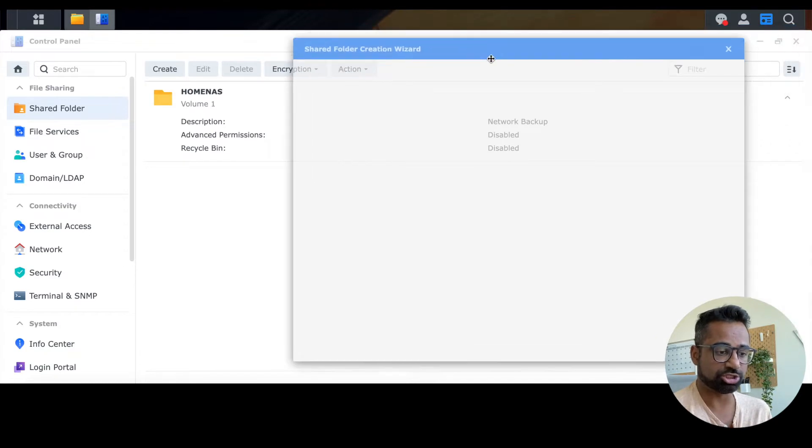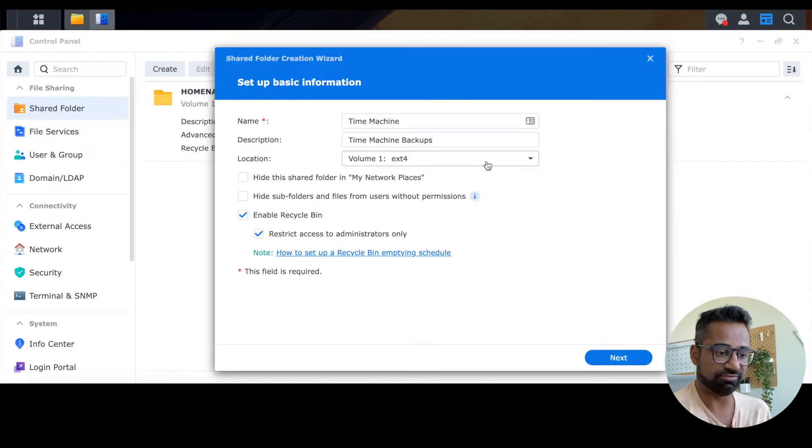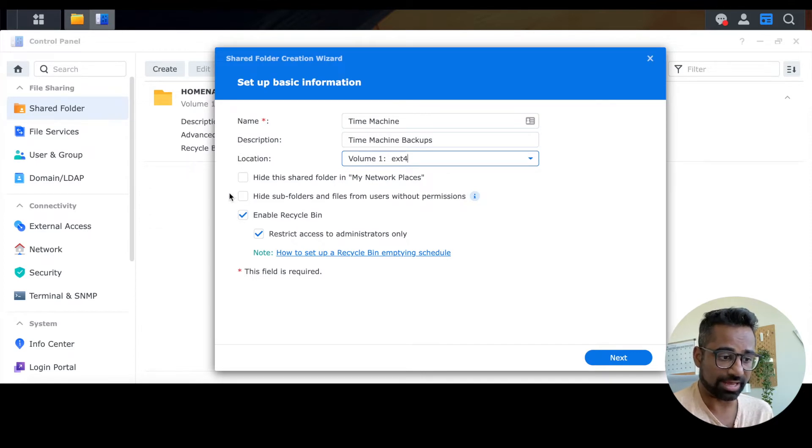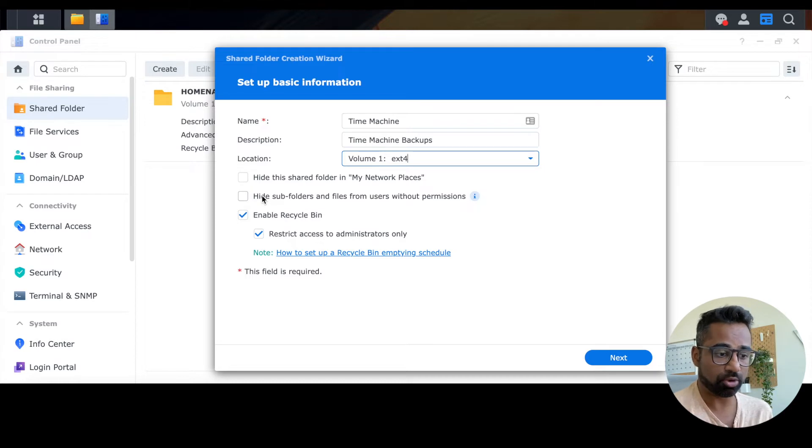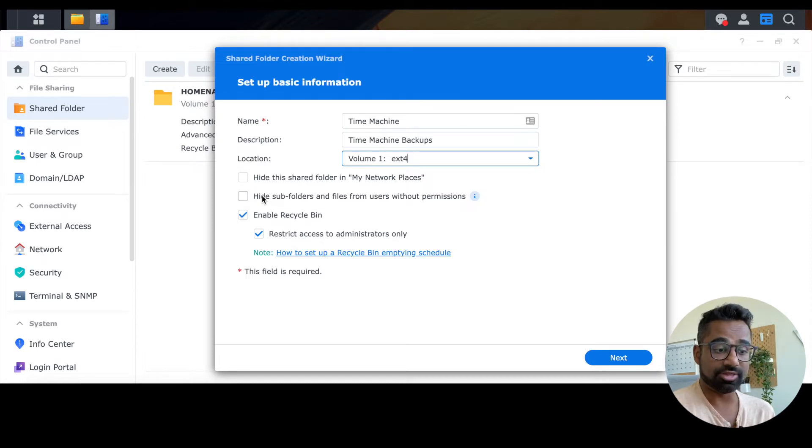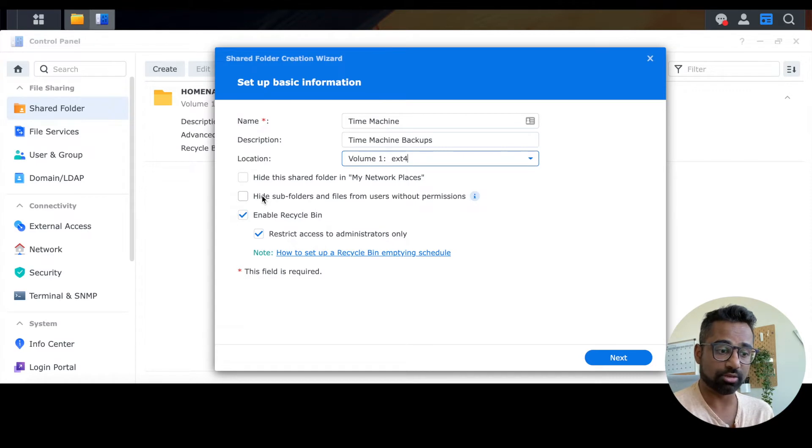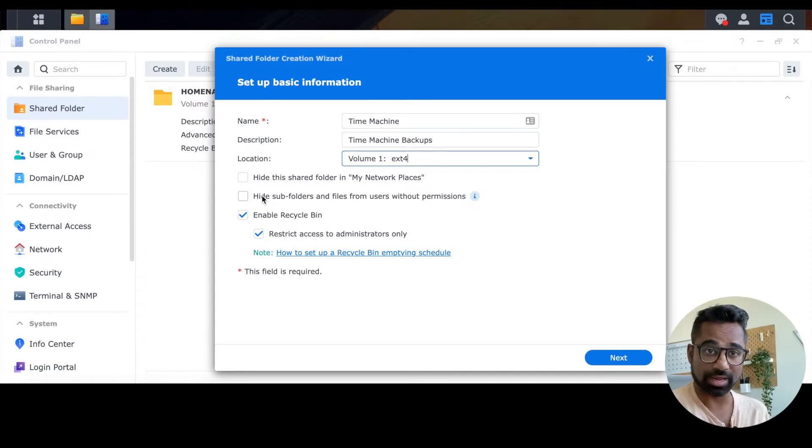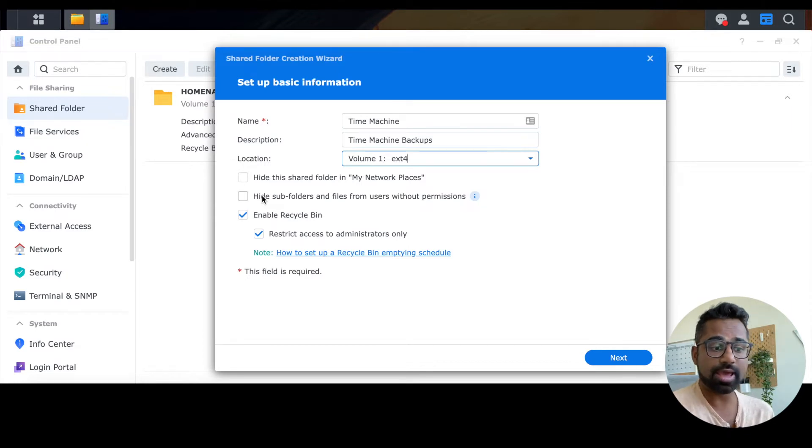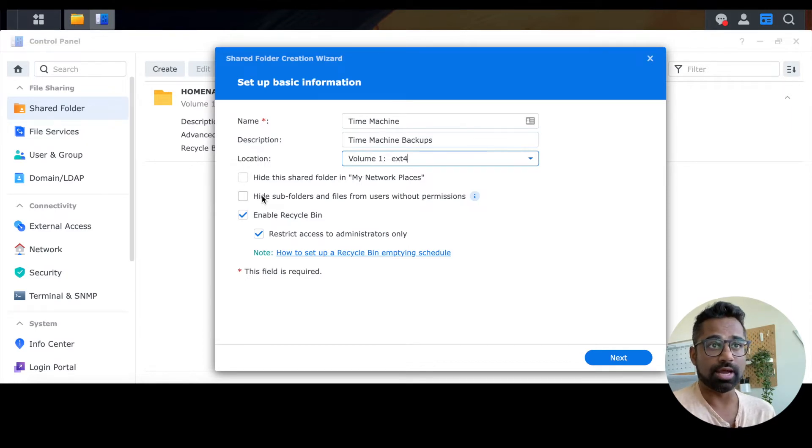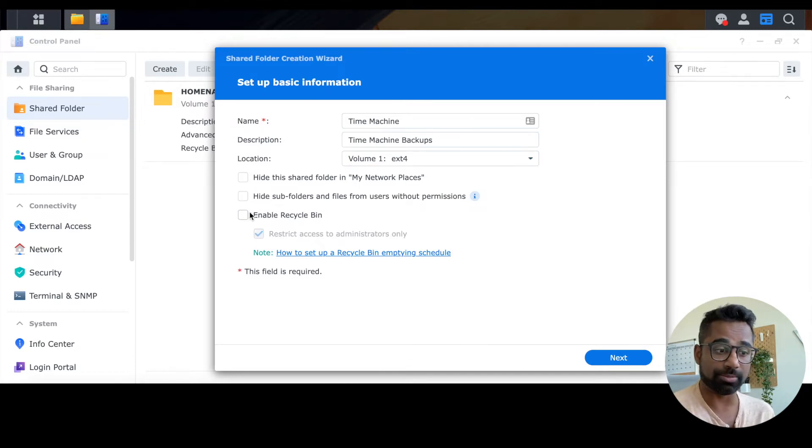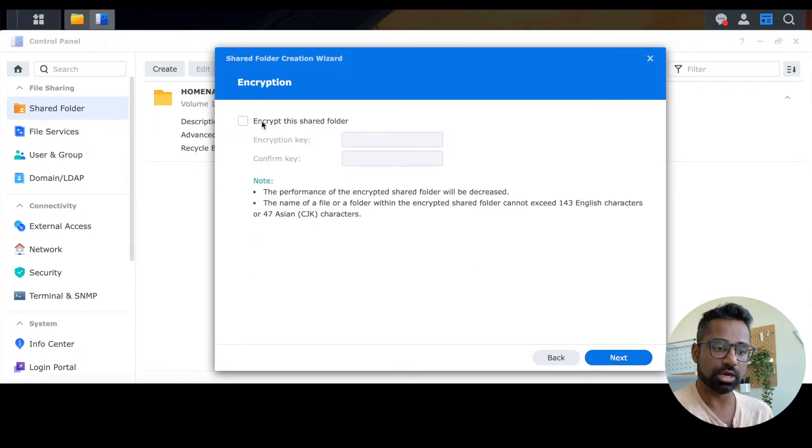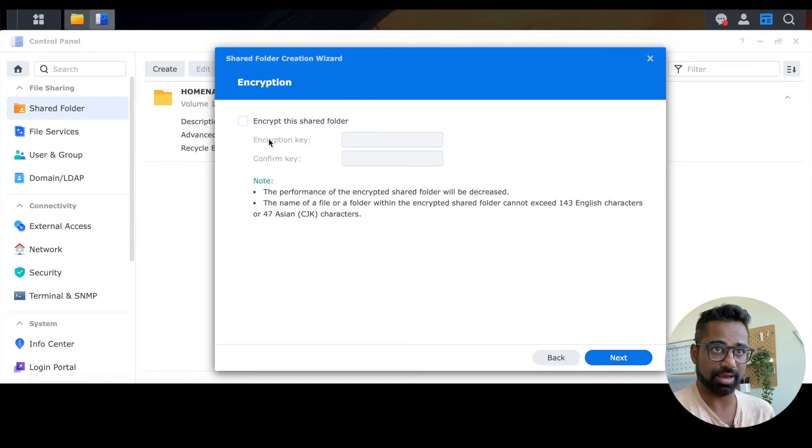Here, I'm just going to choose the default volume that I have. And you're going to want to make sure that hide this shared folder is not checked, as well as hiding all subfolders, because you want your Time Machine program to be able to find the backup. Now, this is an important one. You want to make sure that enable recycle bin is unchecked because Synology actually recommends that you don't have this checked when you're creating this Time Machine backup. And also, you want to make sure that the encrypted shared folders option on the next screen is also unchecked. So you don't want to encrypt this folder. You want it to just do a straight Time Machine backup.